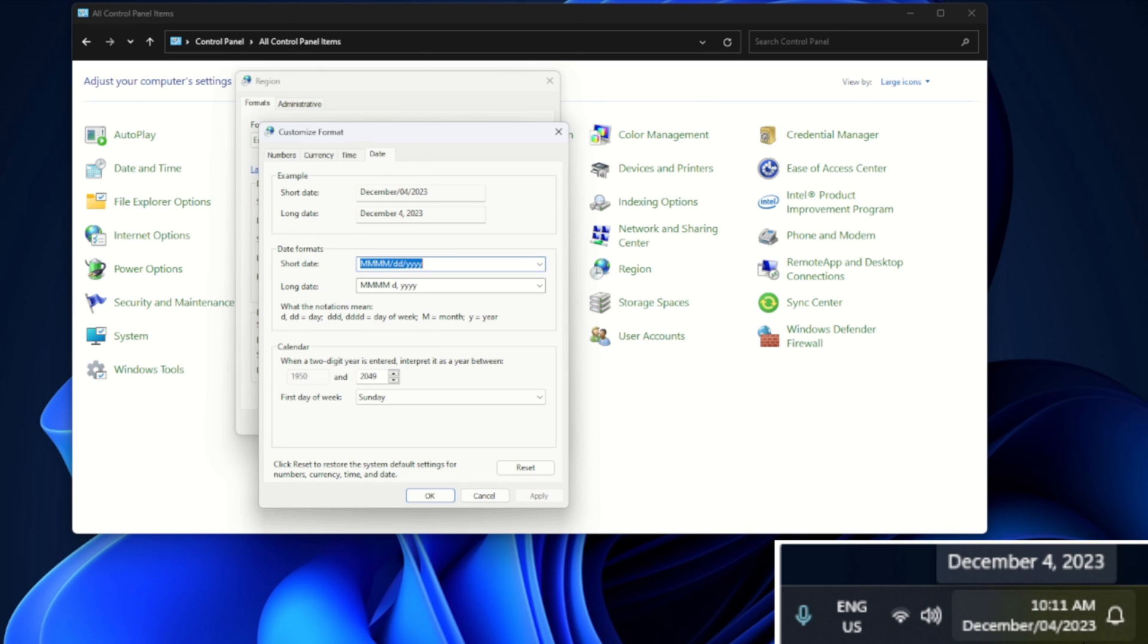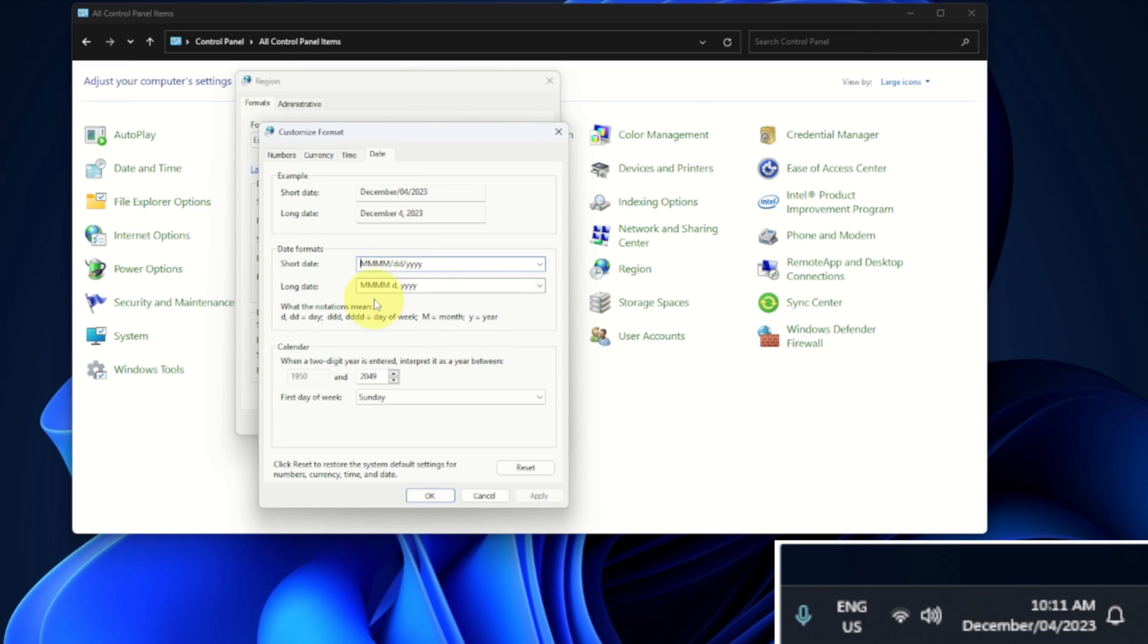We're gonna do 4 D's for Monday. Right here it says day of the week, so we'll do 4 D's: DDDD. And then we'll do this slash.